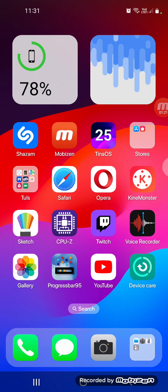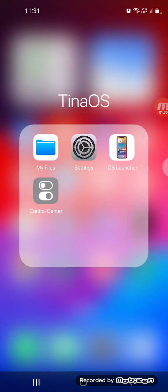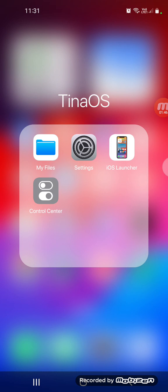On the taskboard, we have phone, messages, camera, and a folder that contains the system, the operating system tools. The folder called TinaOS contains my files, system settings, iOS launcher, and control center.